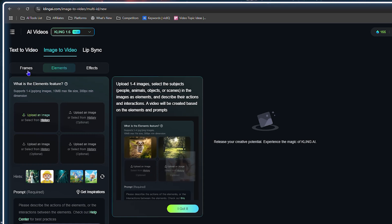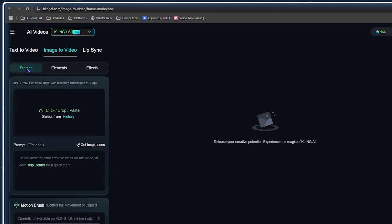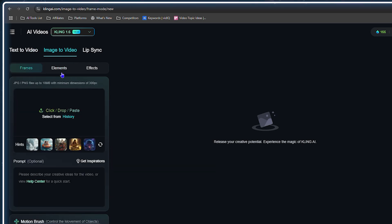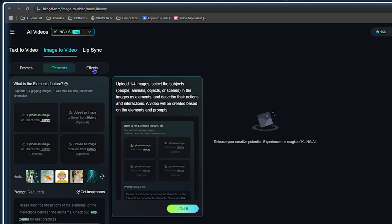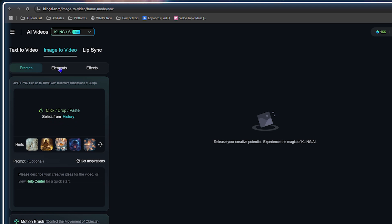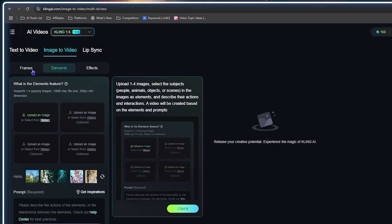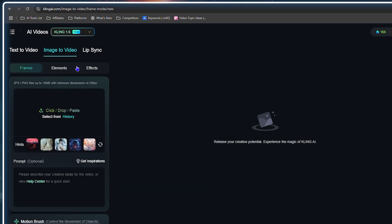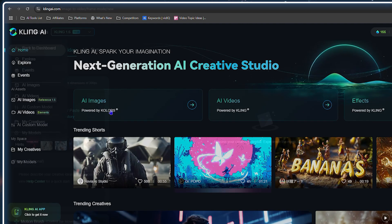Here you'll notice you have Frames, Elements, and Effects — three really cool features you can select to create your content or make something from. That's really cool and I'm going to show you how these work.